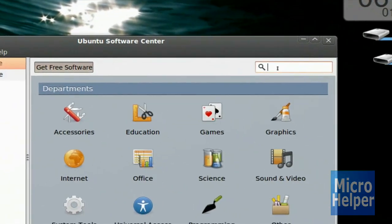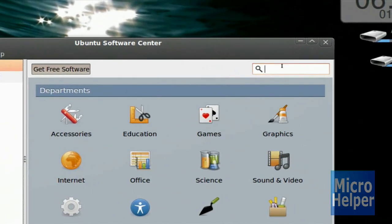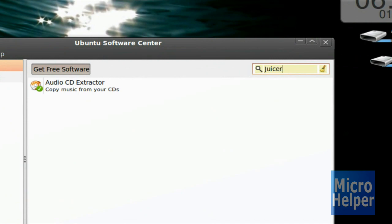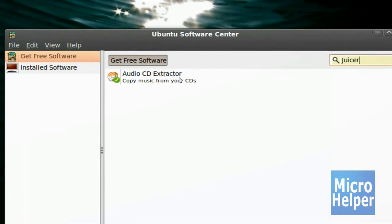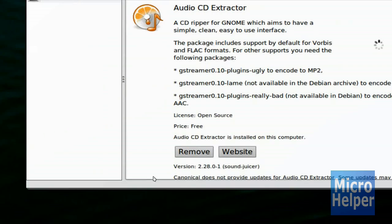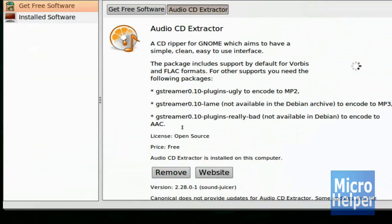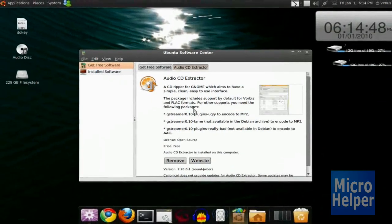So in the search bar, we're just going to put in Juicer, and you see Audio CD Extractor. So you just double-click on that and install it, and it should be done in a jiffy.